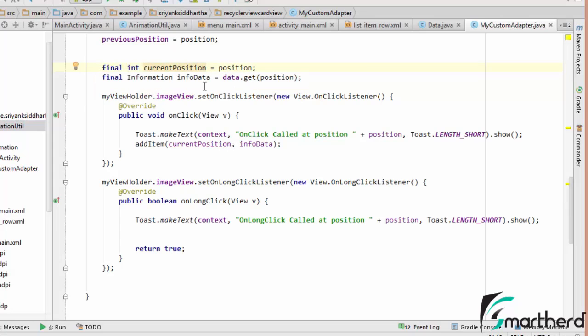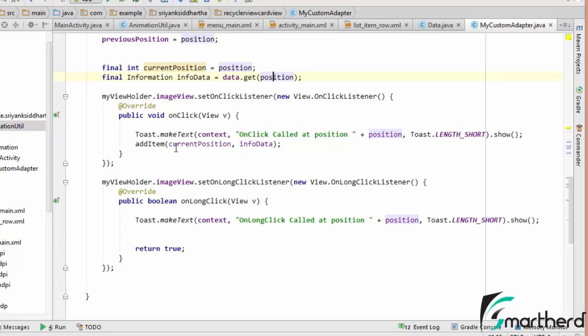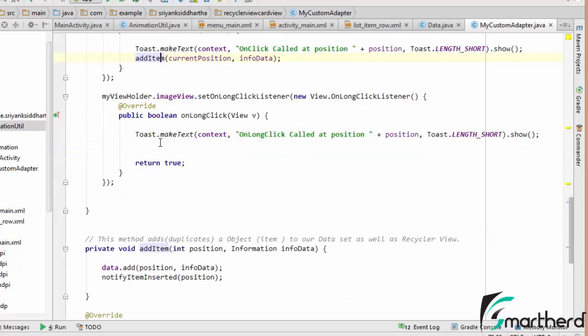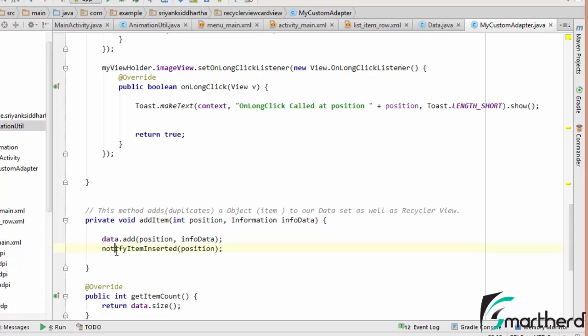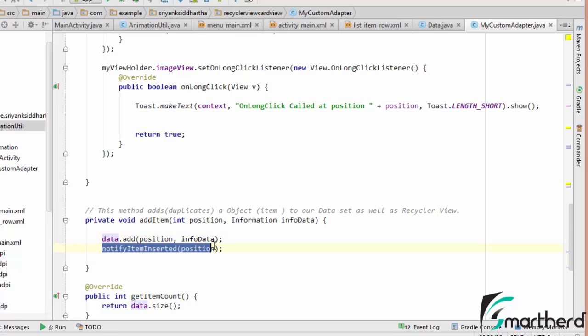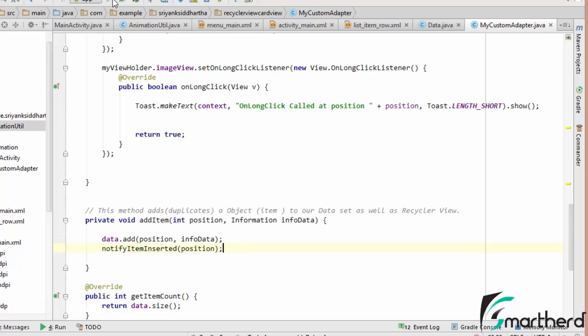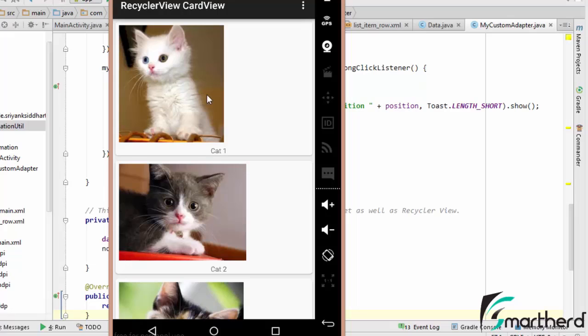And also I am passing, I am retrieving the information object from our data set. So accordingly make some changes inside the RecyclerView. So at this point of time let us run our application and hopefully everything will be fine. So here we go.